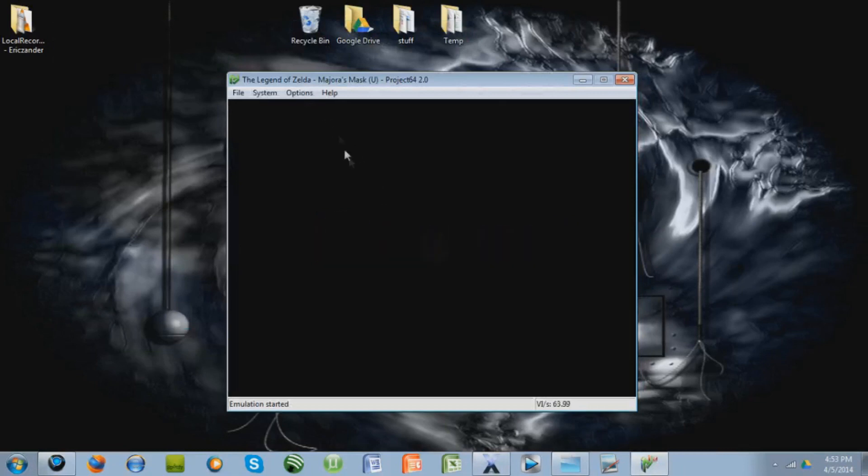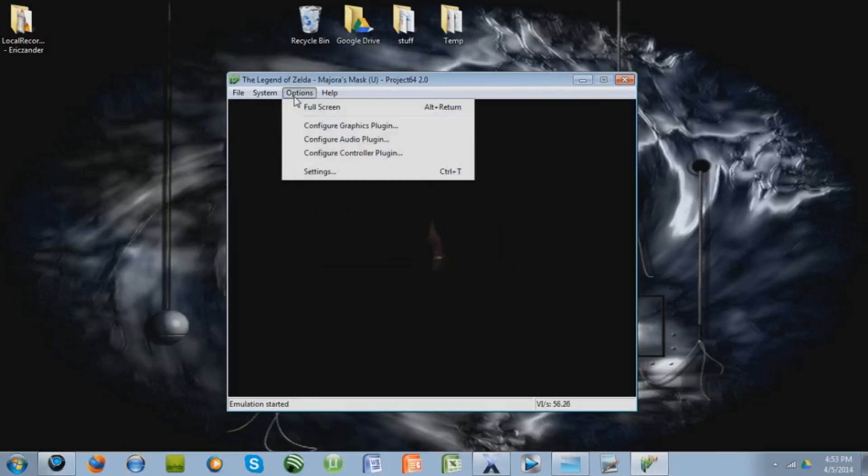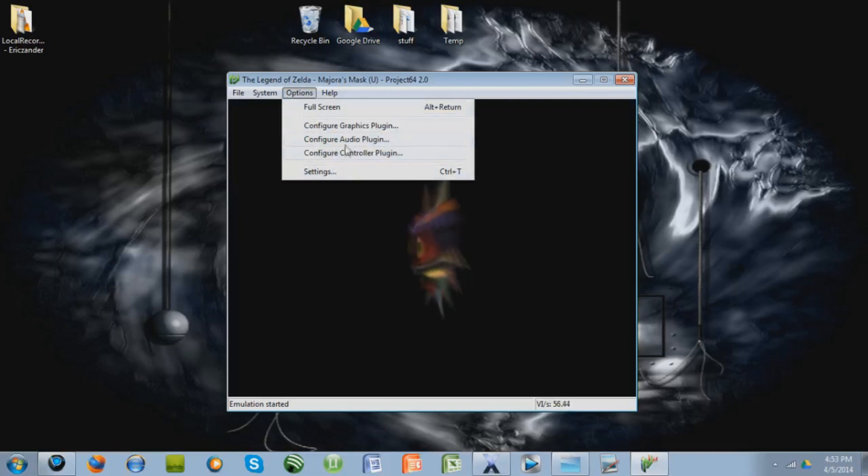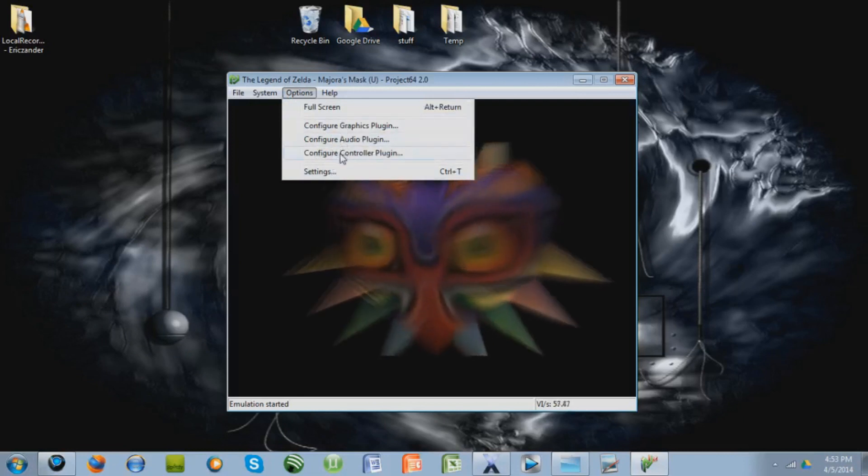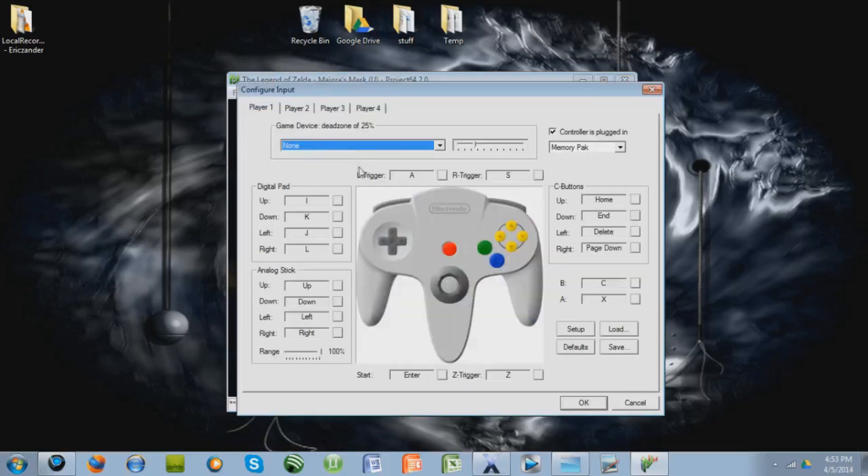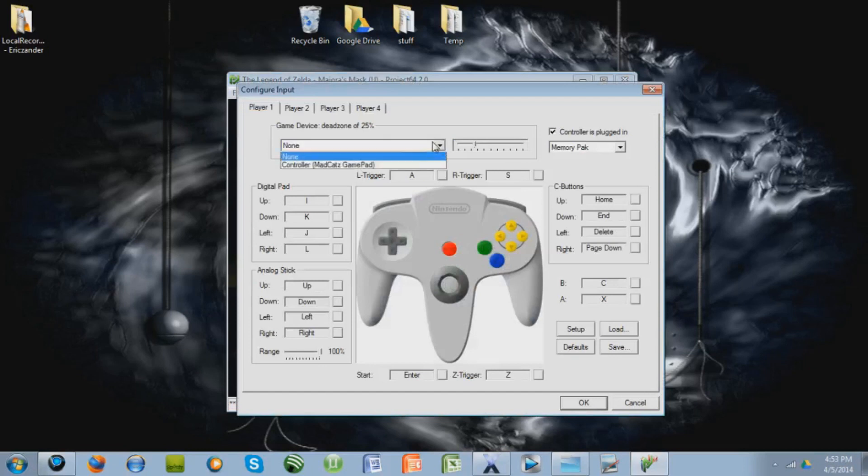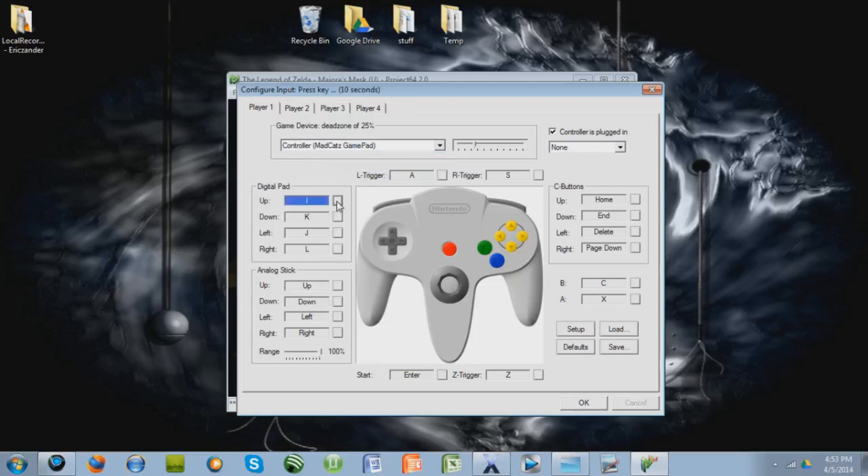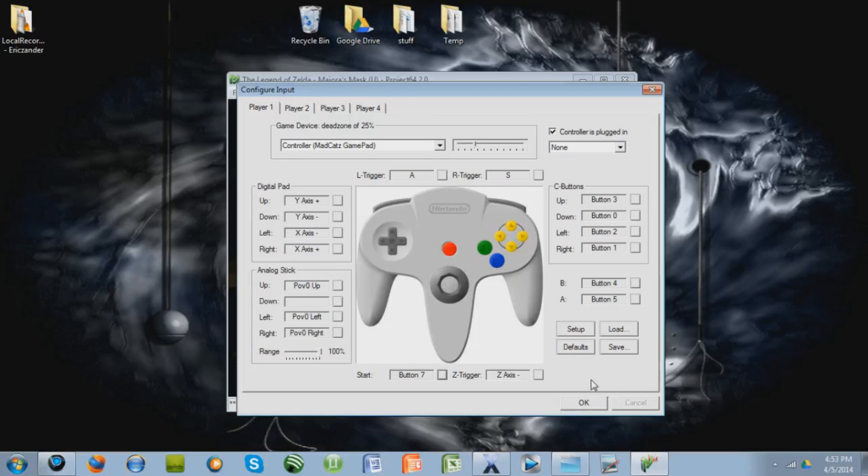You can change the controls like so, by going to Options, Configure, you can do all this. I'm going to do Controller Plugin, and I have a GamePad in, but if you don't, you can just use your computer, so I'm going to do the GamePad. Just click these buttons and move it how you want it, as you can see, and I'll skip the video while I do this.